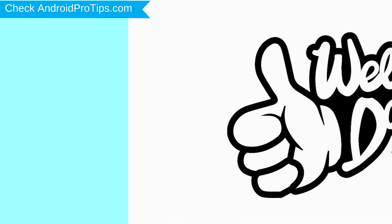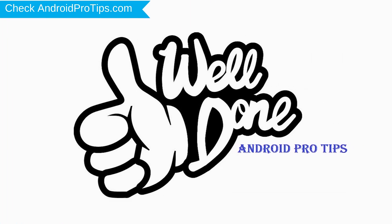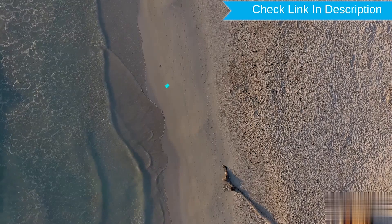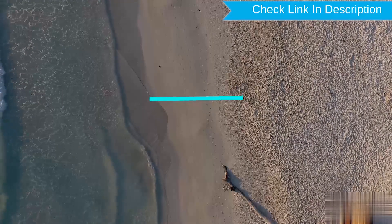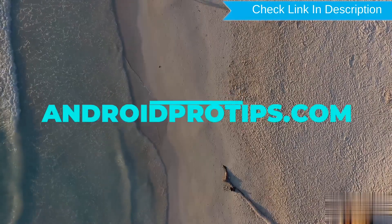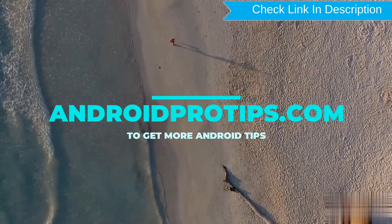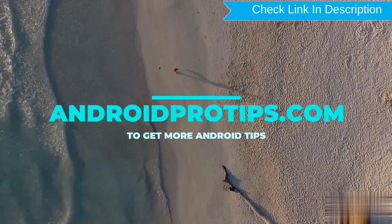Well done, you have successfully reset your mobile. Follow AndroidProTips.com to get more Android tips.